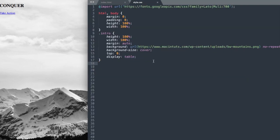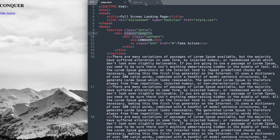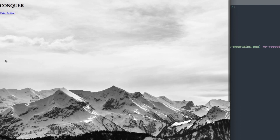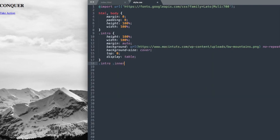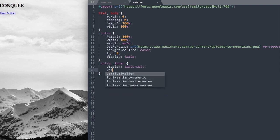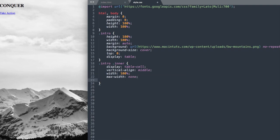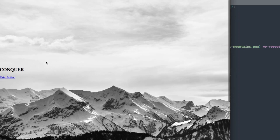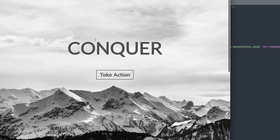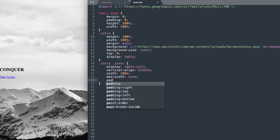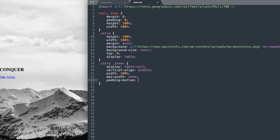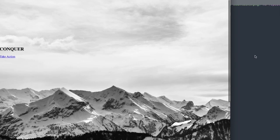Now drop down and style div class inner. Reference it with .intro .inner and we're going to move the content to the middle of the page. Write: display: table-cell; vertical-align: middle; width: 100%; max-width: none. It's starting in the middle but we want it a little higher, so add padding-bottom: 20%. Refresh and there it is starting a little higher on the page.